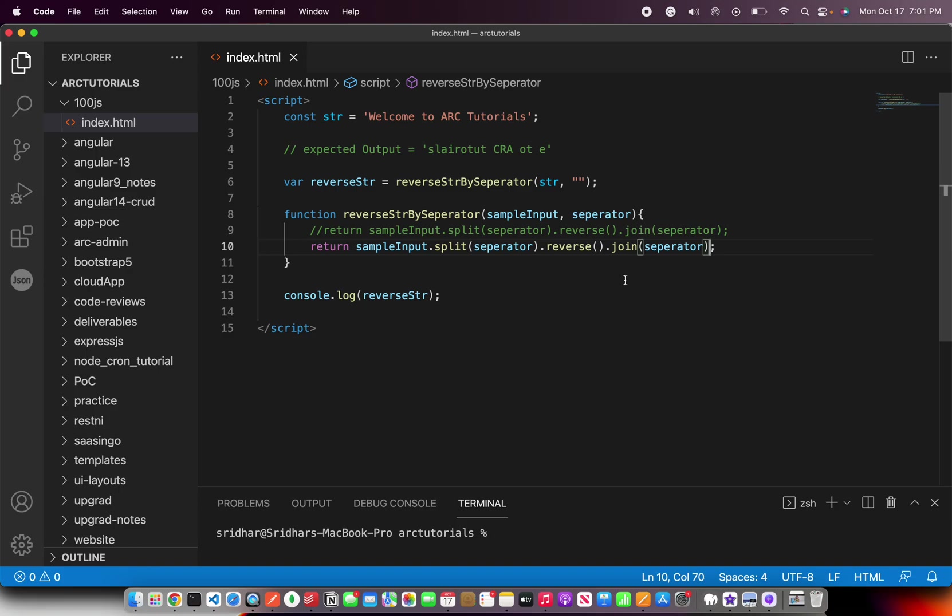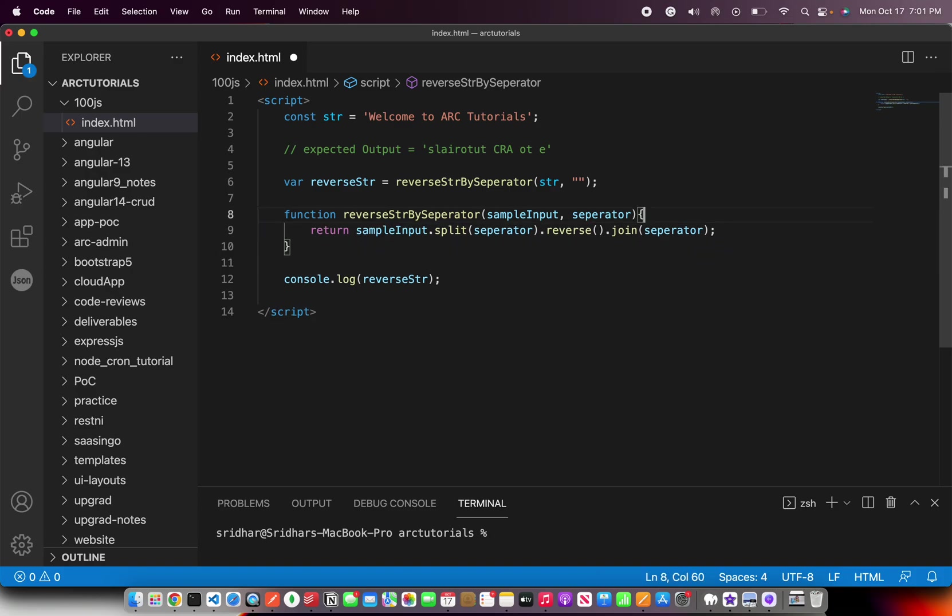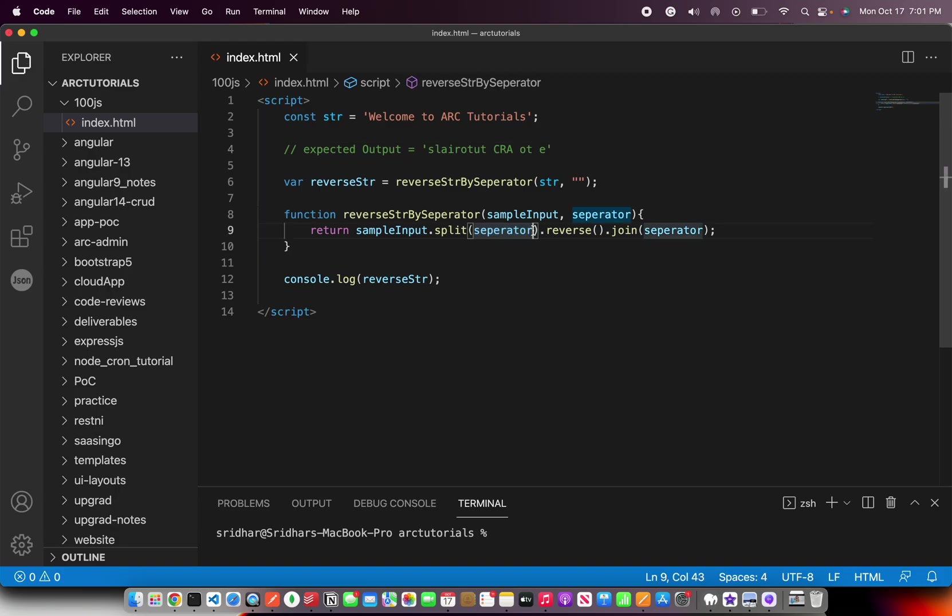Very important question because oftentimes they might just ask you to reverse it, and they might not ask you to reverse it, but by something else. You should be able to do that. I hope it's clear because this has multiple variations of how you can use it. I always encourage to write a method, write a generic method and use it to split. That's the best way forward.